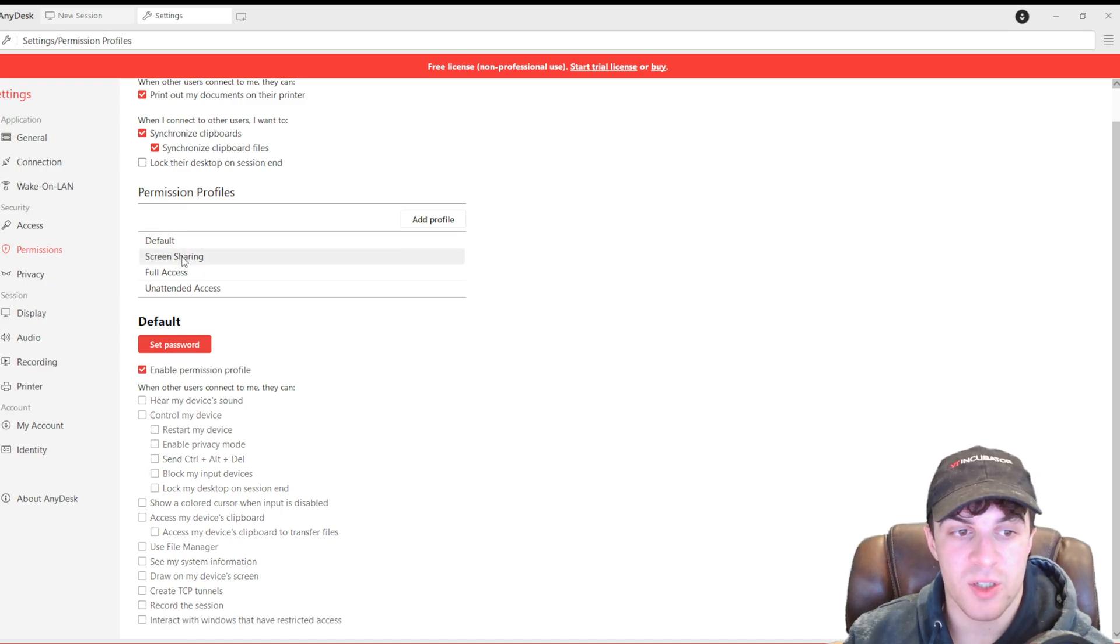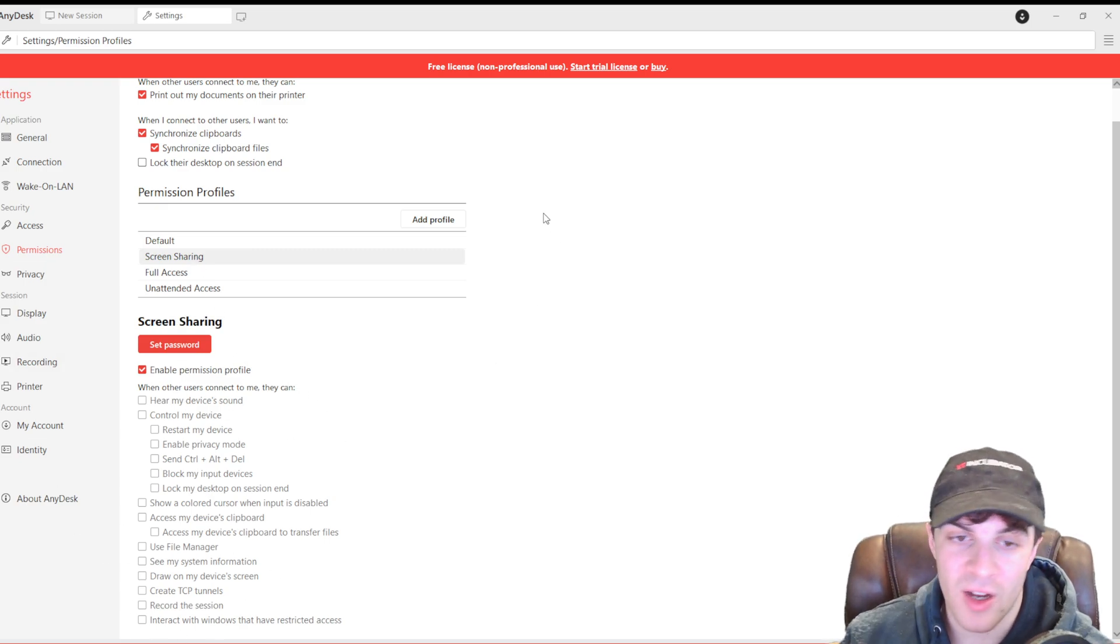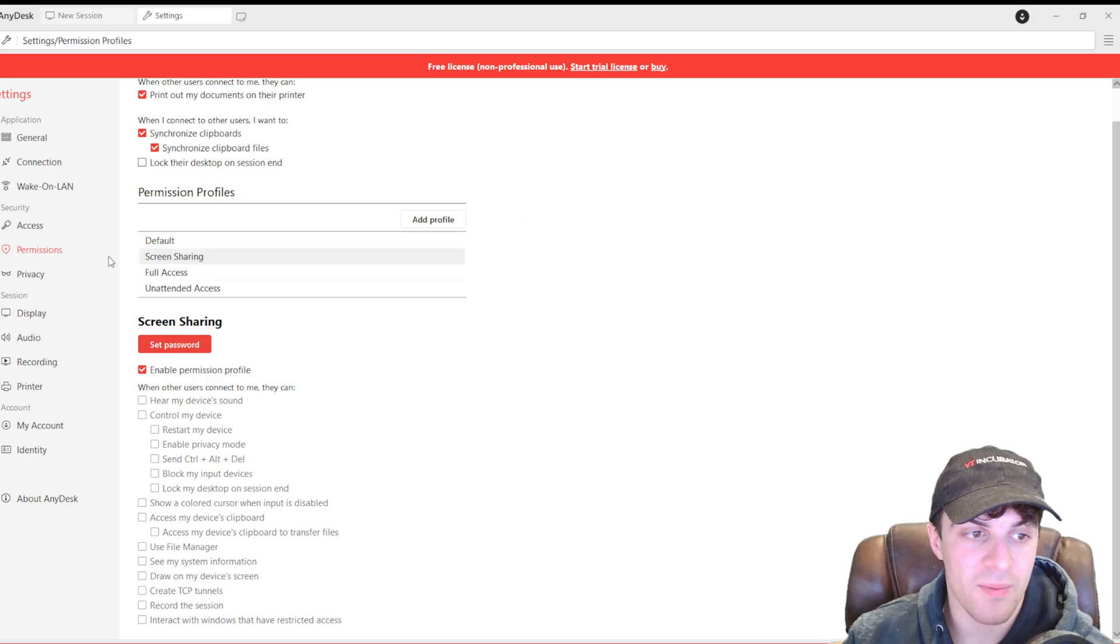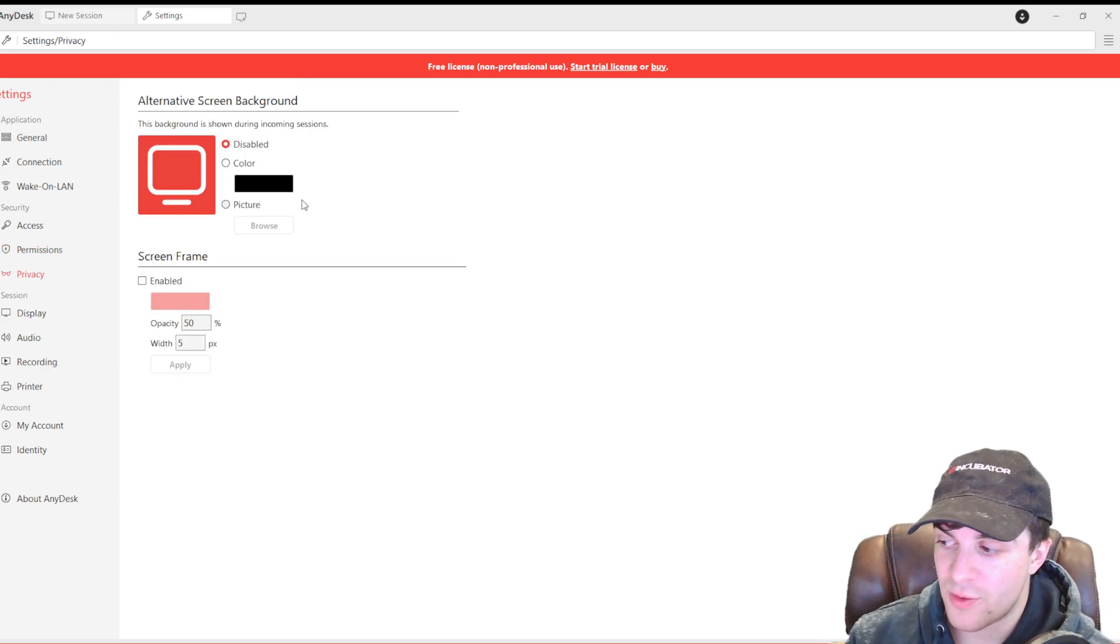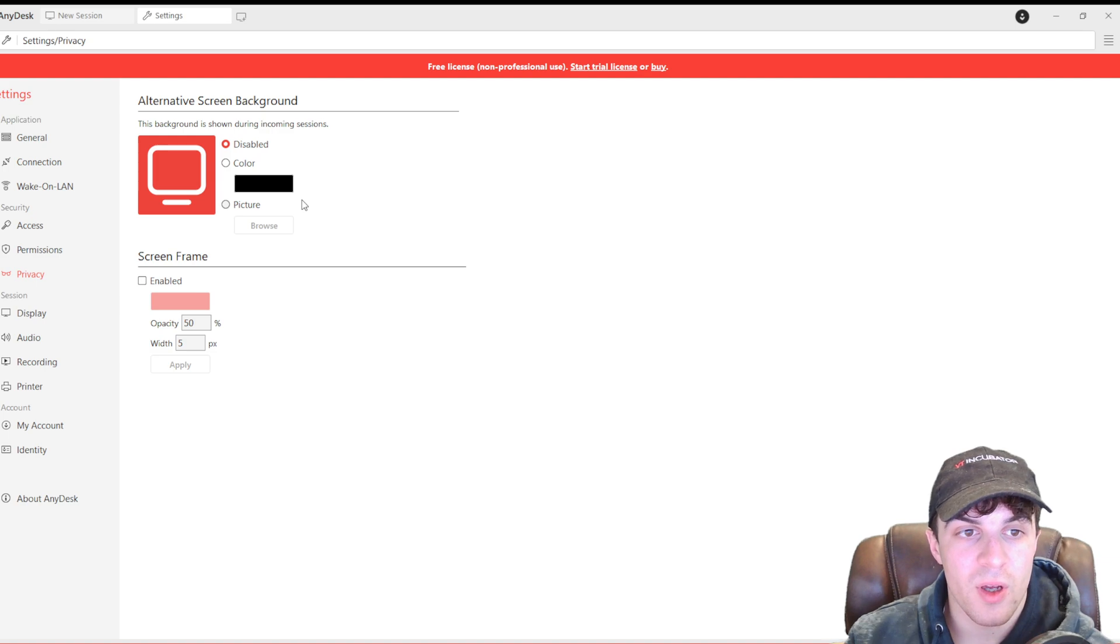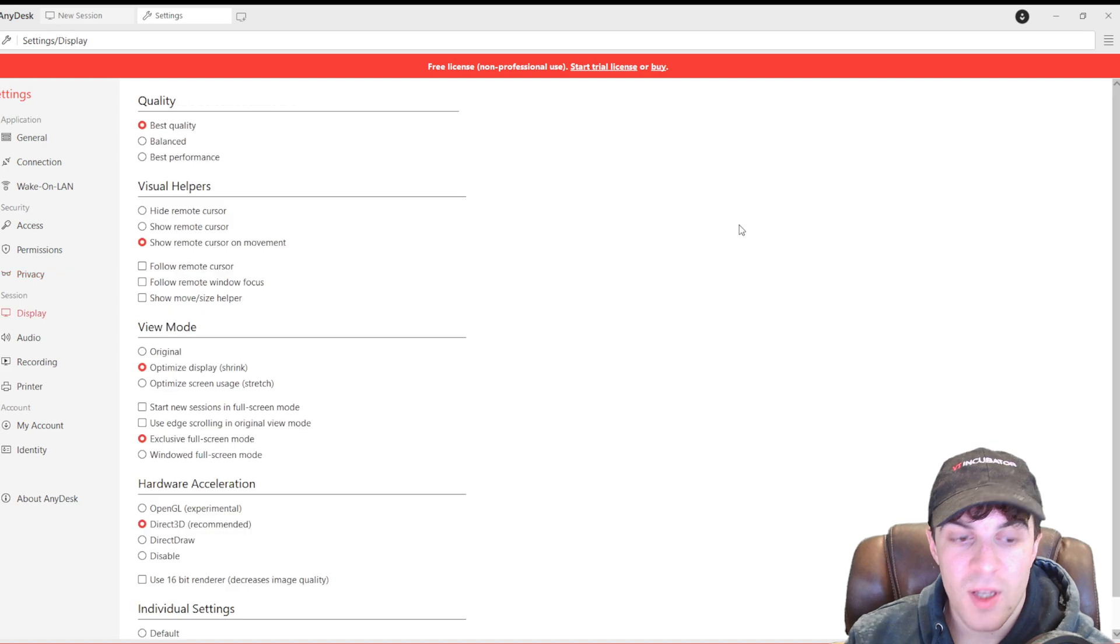But if you go through the different permissions here, click on them, it's going to show you what permissions they have. So, screen sharing is only going to allow you to screen share. They won't be able to access any files or anything like that. You can also have some different backgrounds and stuff shown during incoming sessions just so that you can hide stuff.